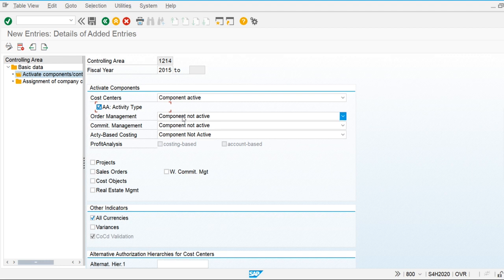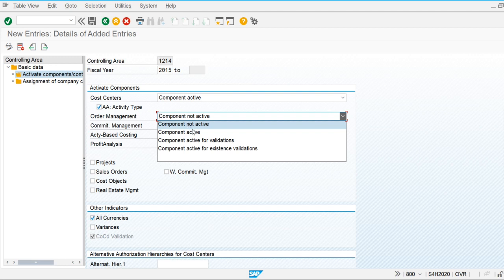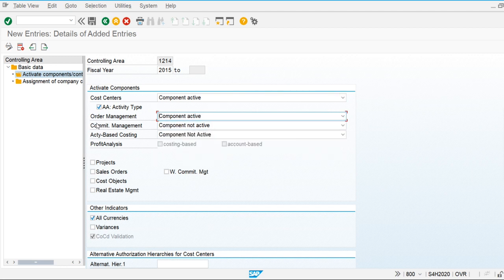Order management is used when we are going to calculate the product cost — specifically for the product cost by order scenario. Both internal orders, process orders, and production orders are included in order management. We have to make order management active if we are going to use internal orders, process orders, and production orders.